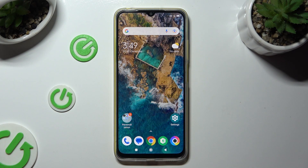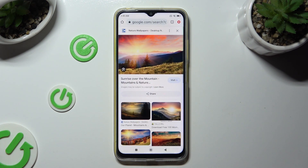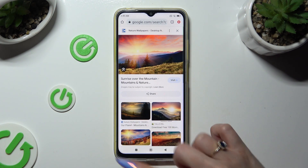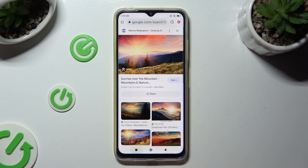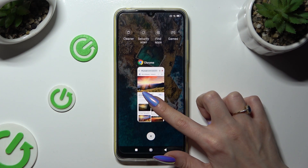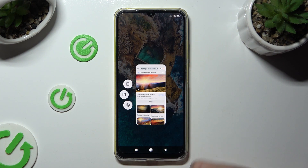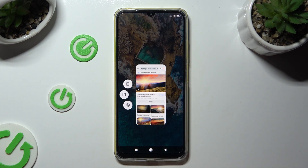Begin by clicking on one of your apps that you wish to use in this view and accessing it in the background. In order to do that with three-key navigation, use the square button. Now simply hold your app and click on the icon with rectangles.